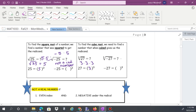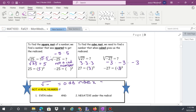You can take the cube root of a negative number because negative 3 times negative 3 times negative 3 is negative 27 — two negatives make a positive, then multiplying by another negative makes it negative. The rule is: if you have an even index and a negative radicand, you cannot do it. If you have a negative radicand and an odd index — cube root, fifth root, seventh root, etc. — that's okay.